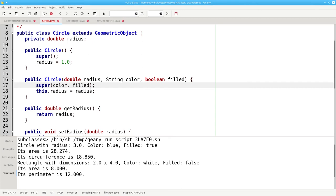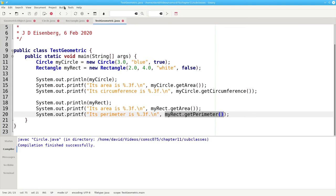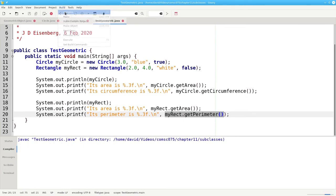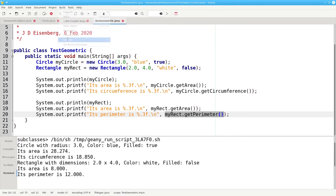When you use super, it must be the very first non-comment line in your constructor. Let's recompile that to make sure it works. Recompile test. And run it. And it also works fine.